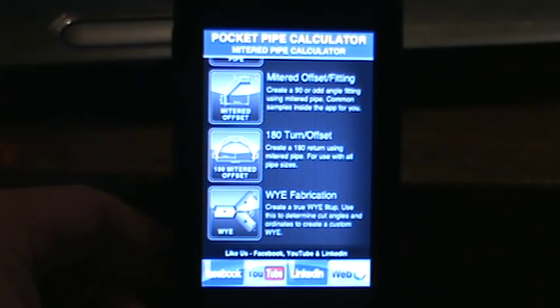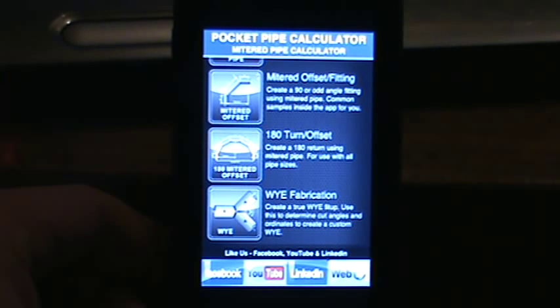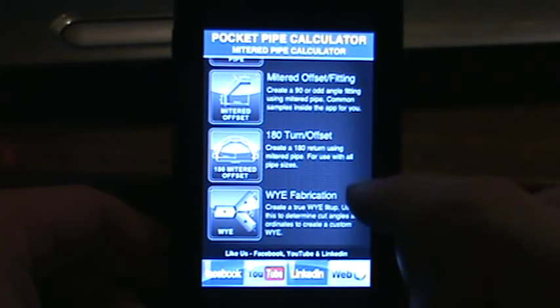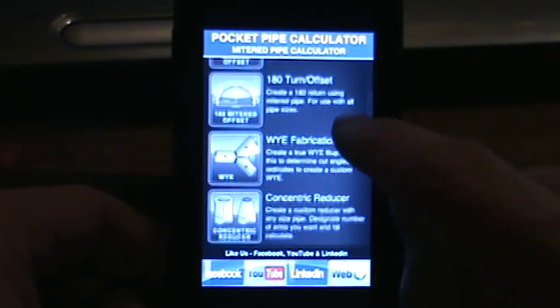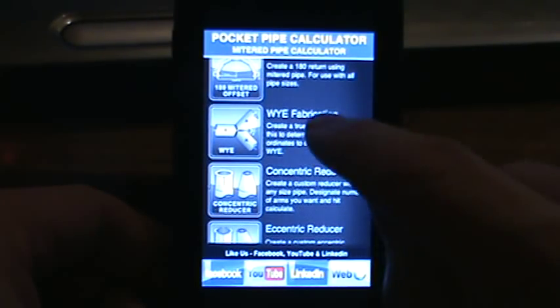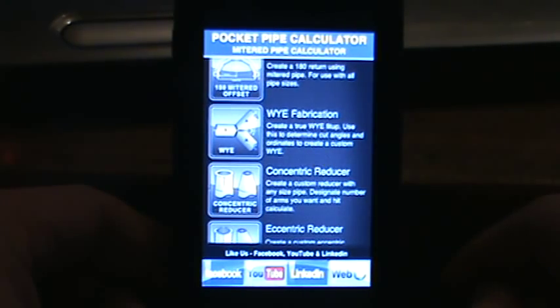Welcome everybody to the Pocket Pipe Calculator tutorial. Today we're covering the mitered pipe calculator available on iTunes. This is video 5 and we're going to cover the Y fabrication.